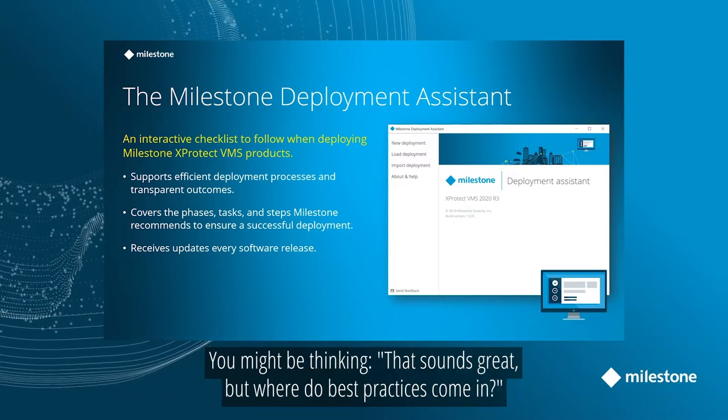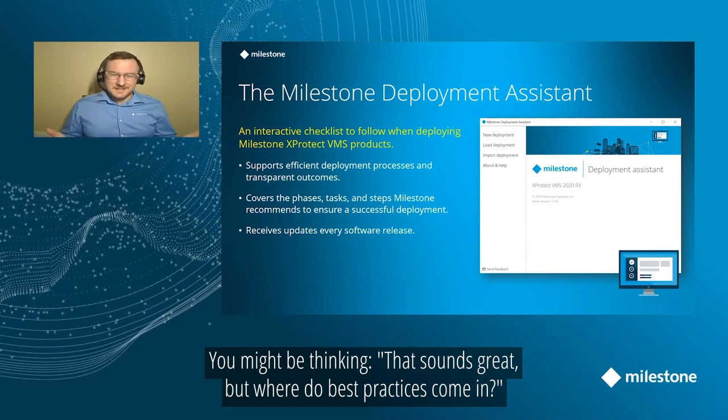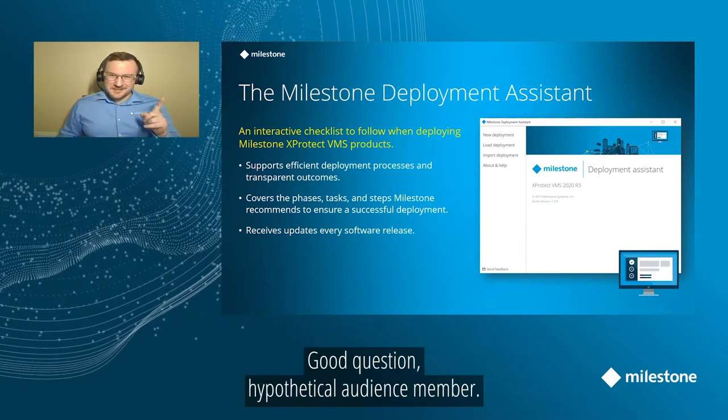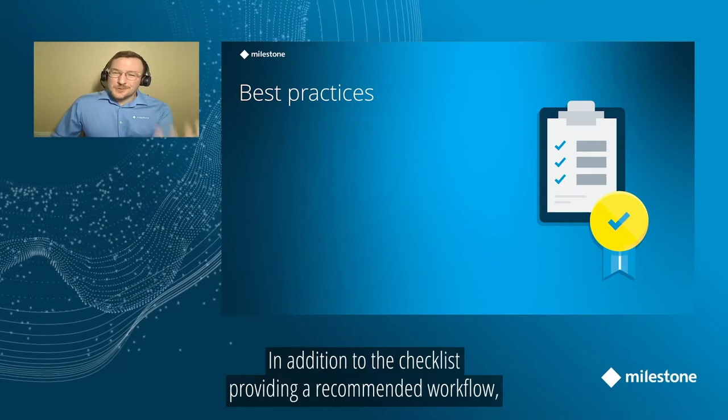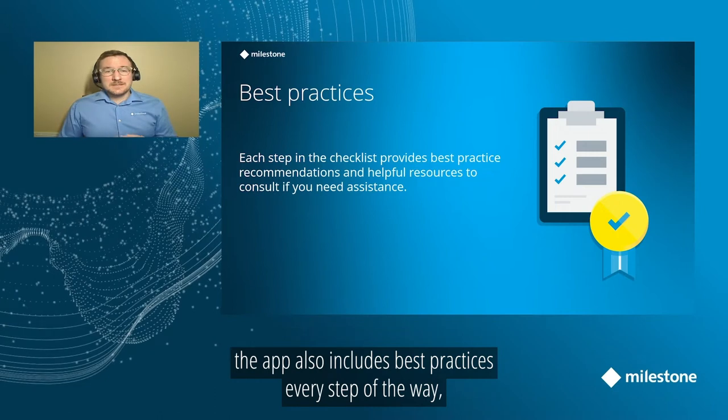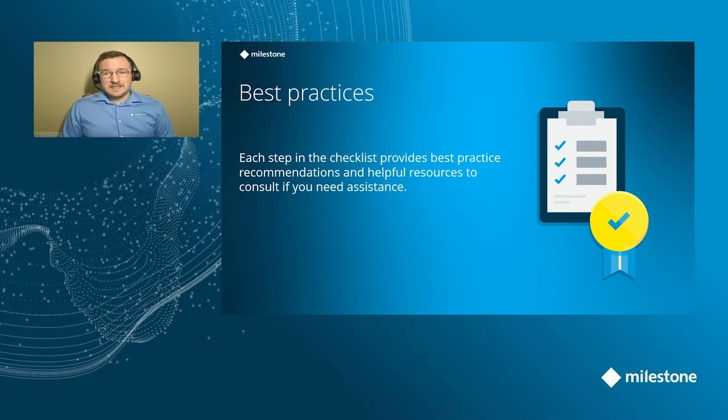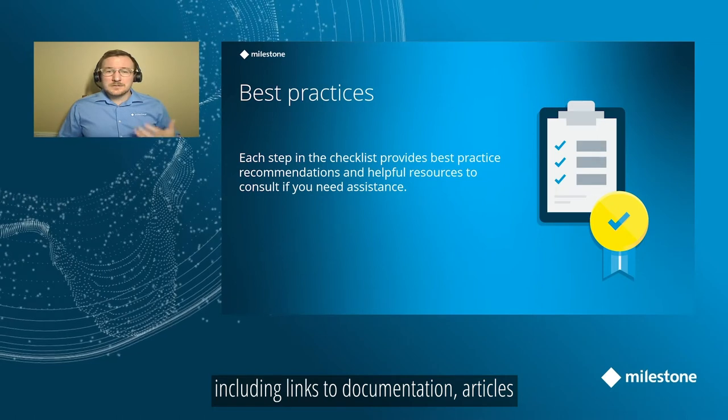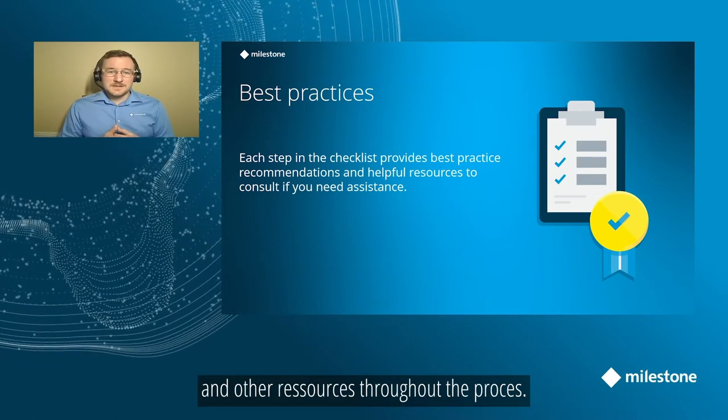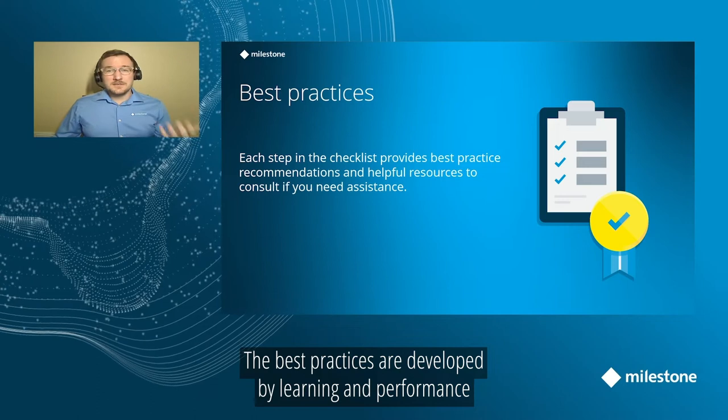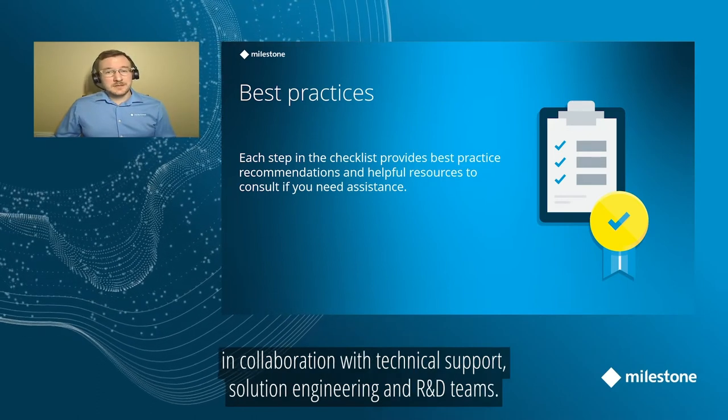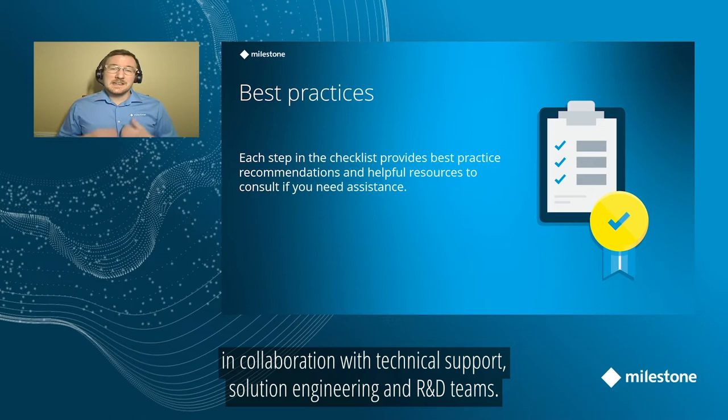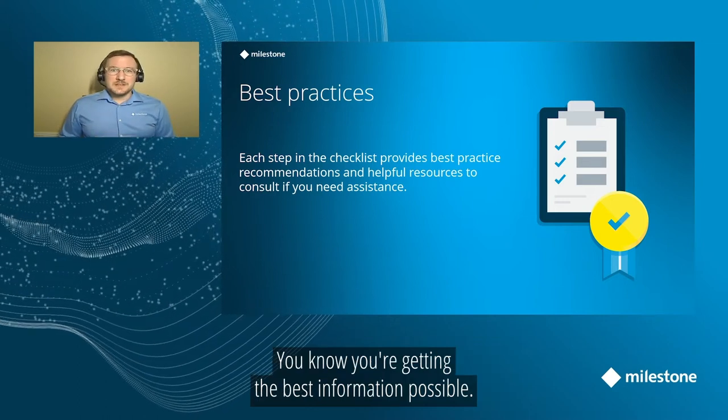Now, you might be thinking, that sounds great, Sam, but where do the best practices come in? Good question, hypothetical audience member. In addition to the checklist order providing a recommended deployment workflow, the app also includes best practice recommendations every step of the way, including links to documentation, knowledge-based articles, and other resources throughout the entire process. The best practices in the Deployment Assistant are developed by Milestone Learning and Performance in collaboration with our technical support, solution engineering, and R&D teams. So you know you're getting the best information possible.